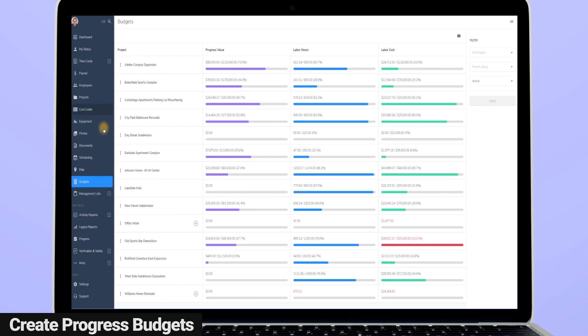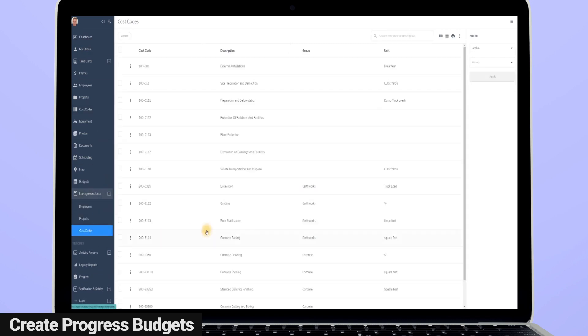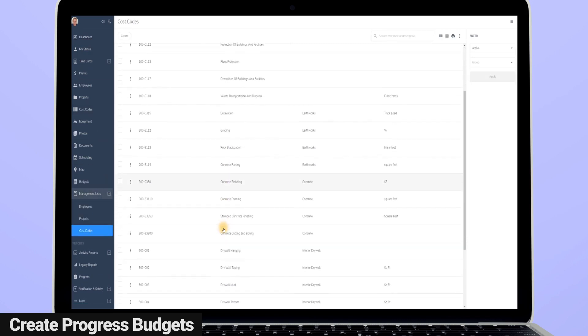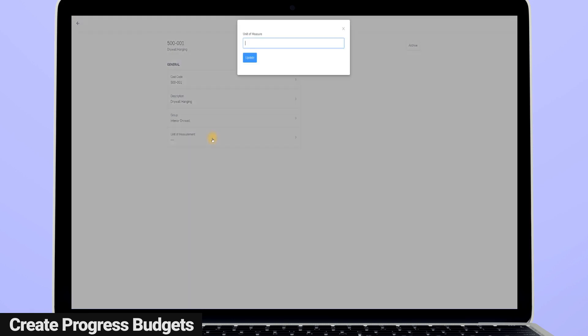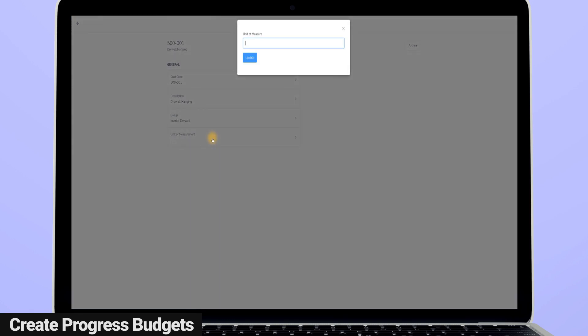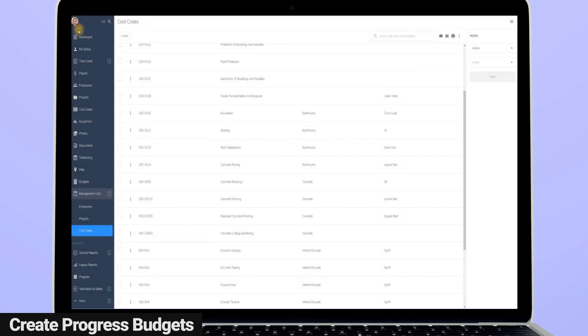Here's how it works. With progress tracking, you assign a unit of measurement to a cost code. This can be anything you want: cubic yards, square feet, dump truck loads, or by the sheet. Whatever you want to use to measure that cost code.